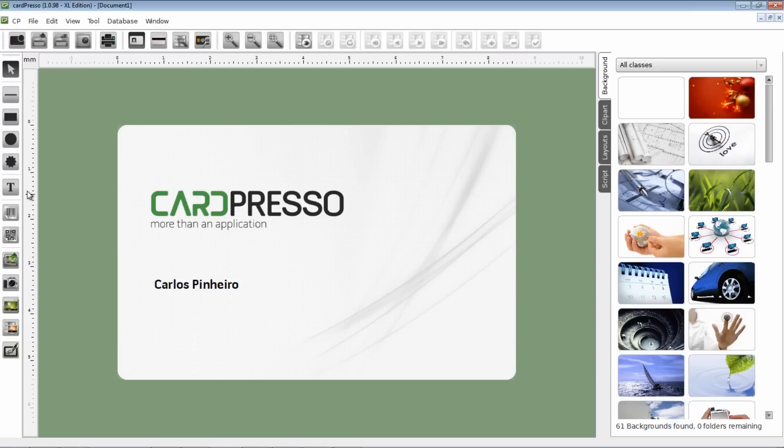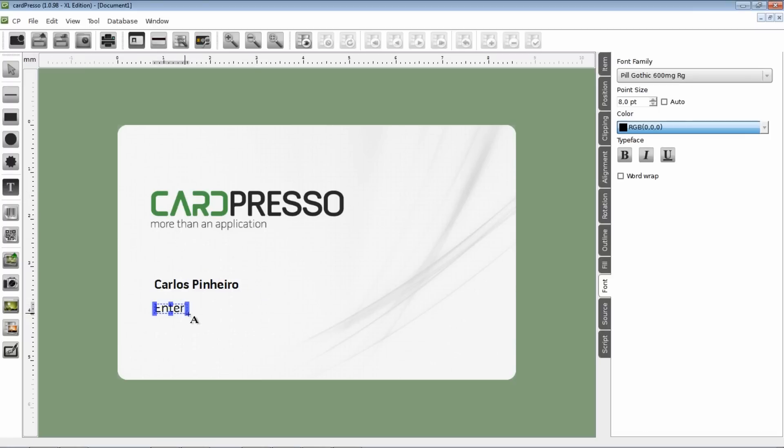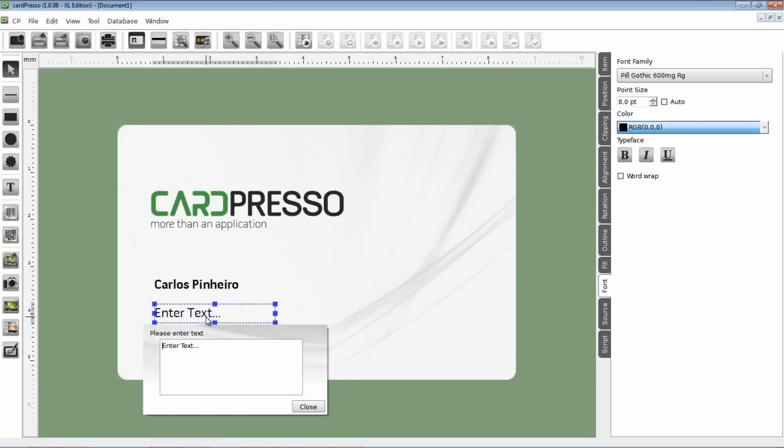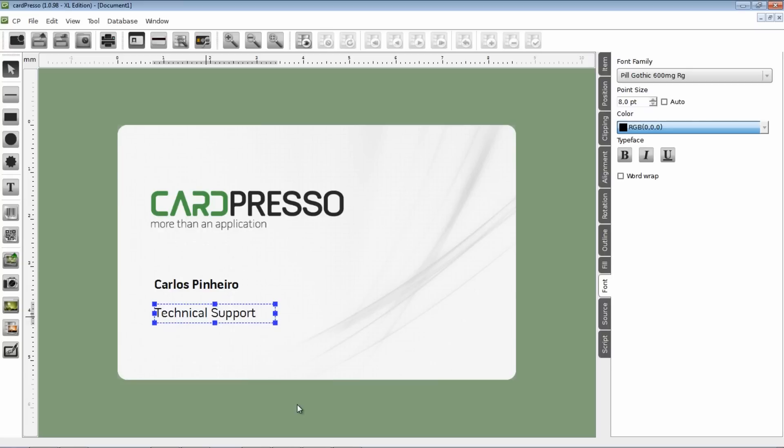We go to the Design toolbar and click the Text button. The process is exactly the same, as you can see.